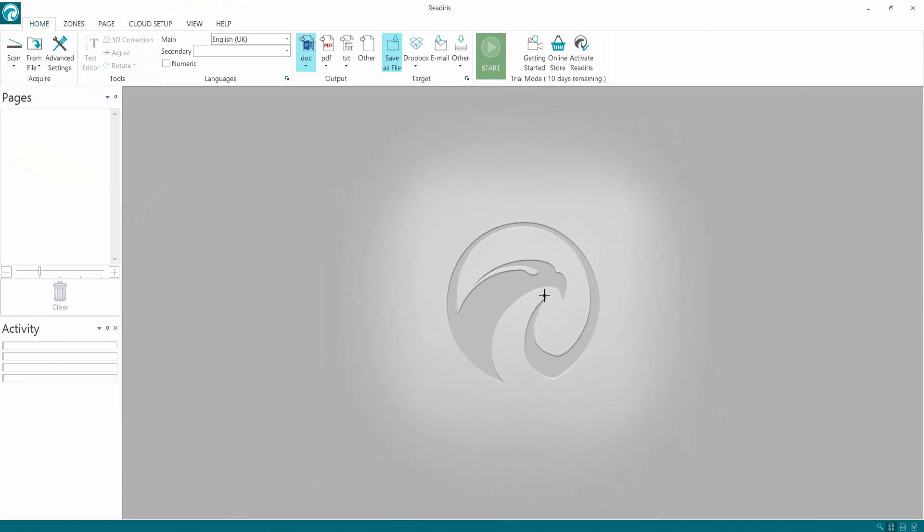Hi, welcome back to my video tutorial. Today I'm looking at ReadIris 15 Pro, an OCR program which stands for Optical Character Recognition. This can convert scans, PDFs, or images into different formats. So let's get straight down to it.